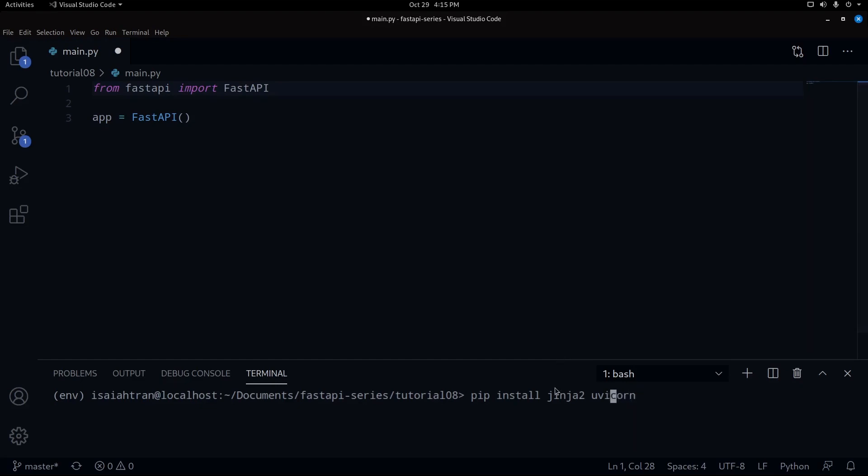I'm just going to stress this part. Jinja2 is what you're mainly supposed to import because Jinja2 is going to install our templates and make sure that it will interact from our back end to front end.